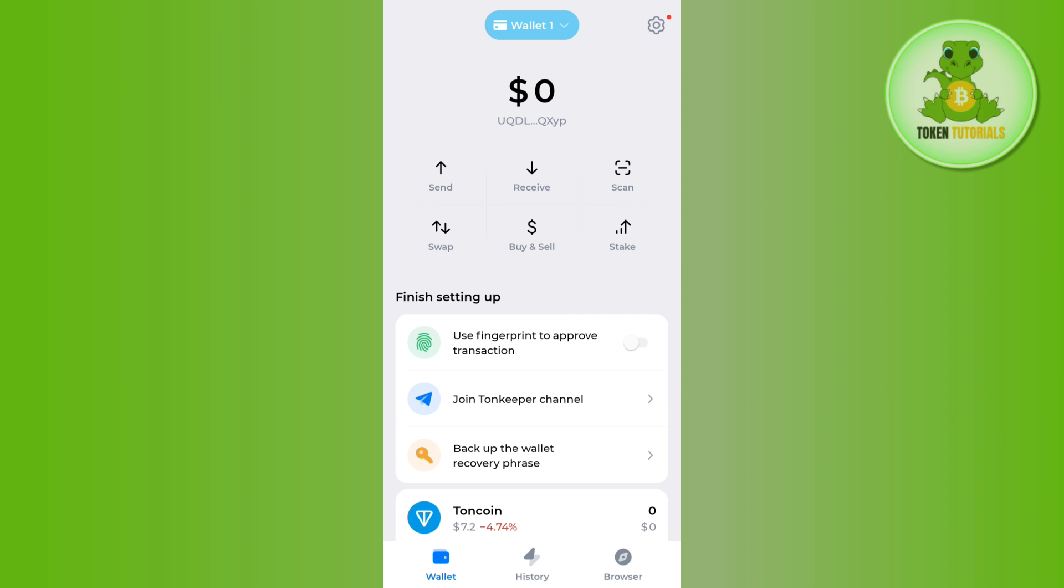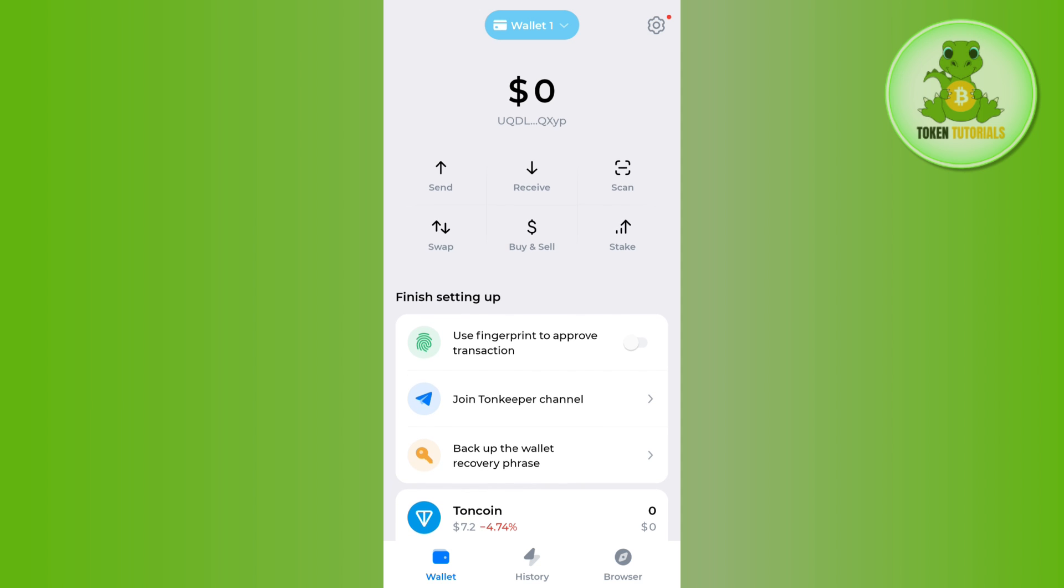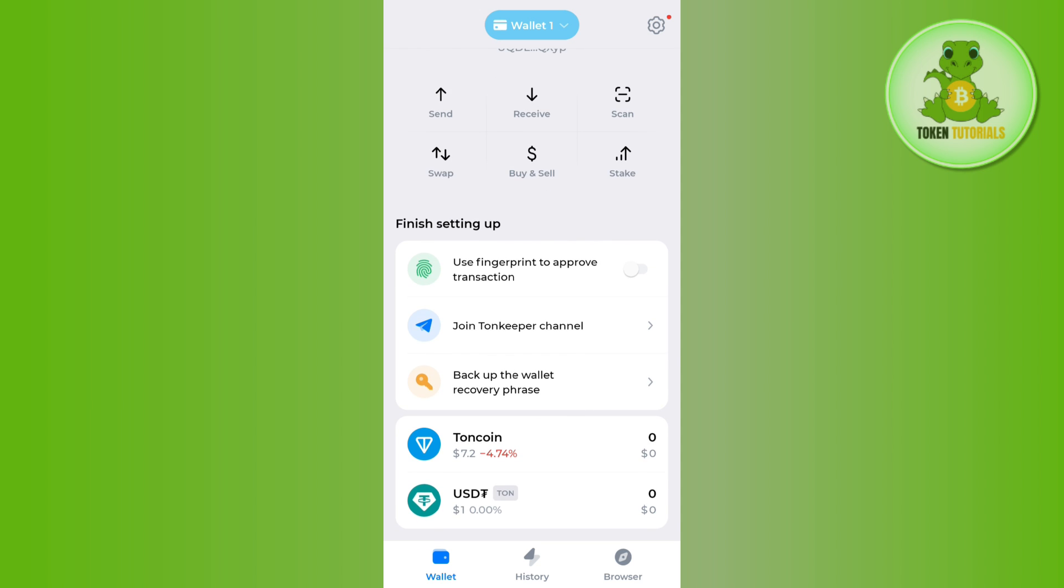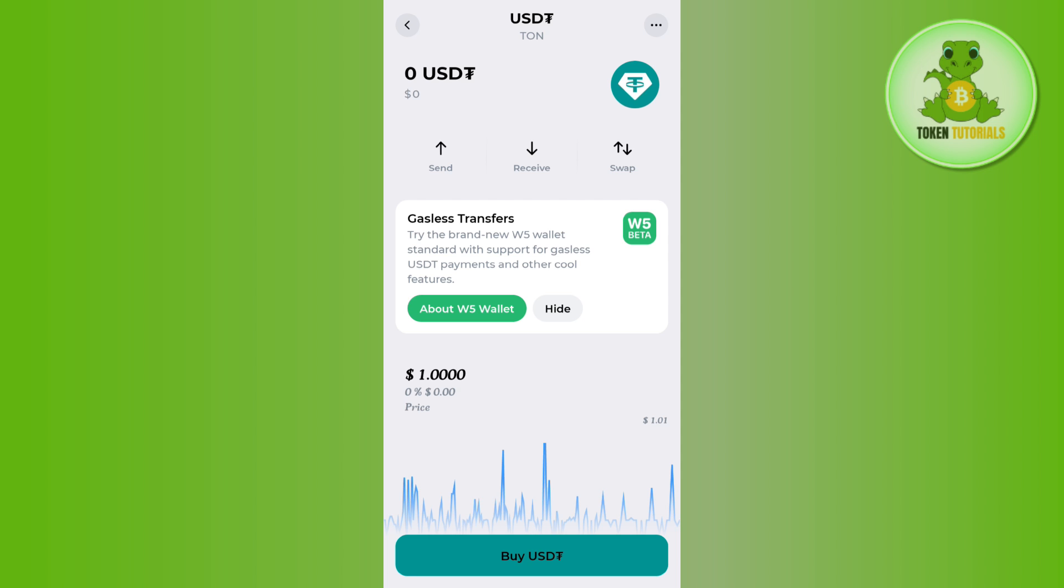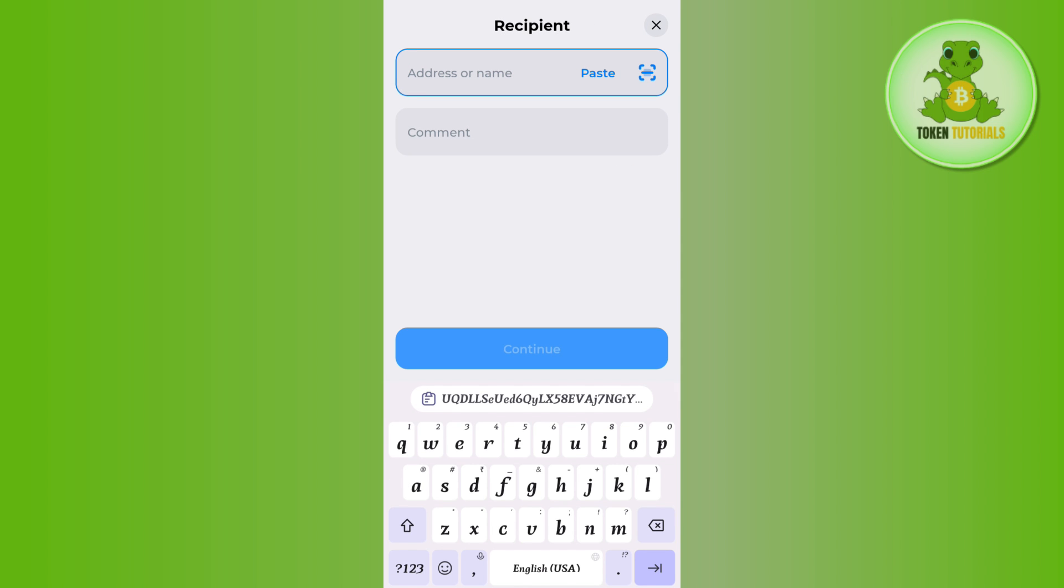In order to do it, you first need to launch your Tonkeeper application and then tap on the send button. You can even select USDT first and then tap on the send button.